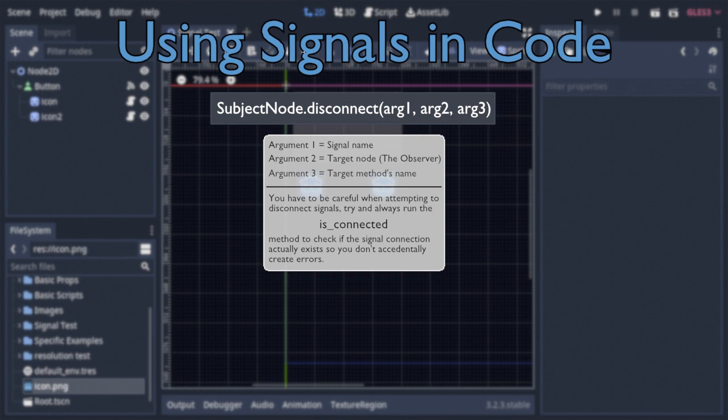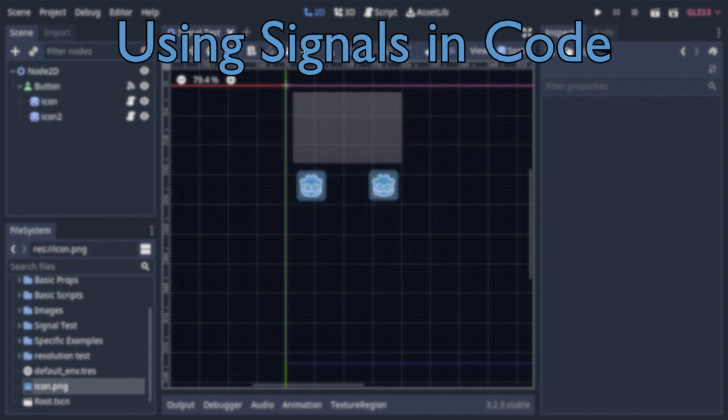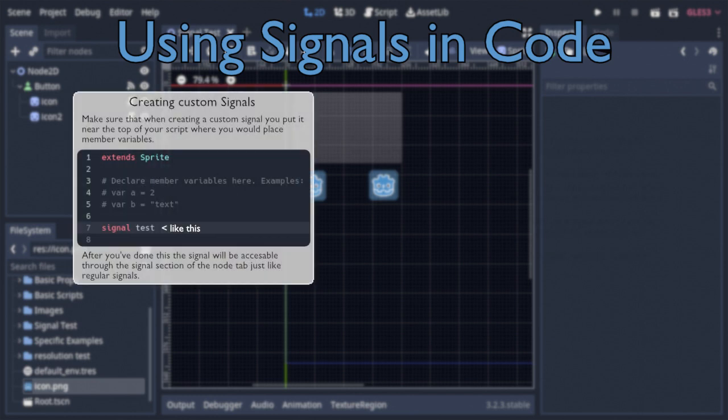So all this is really neat, and you can do almost anything with signals at this point, but what if it's still not enough? What if you want to create your own custom signals? Luckily, not only is that possible, but it's also extremely easy.